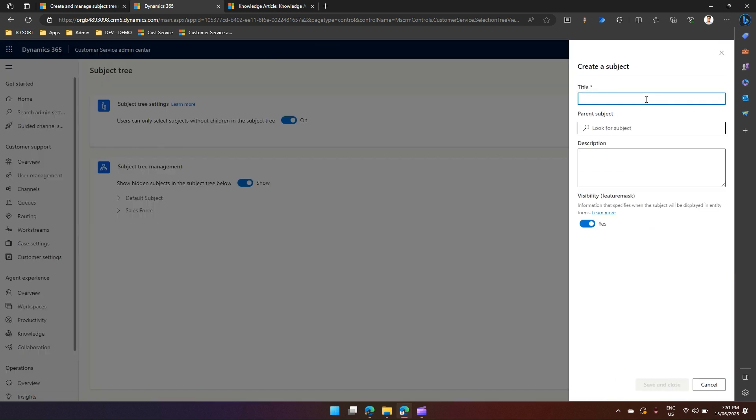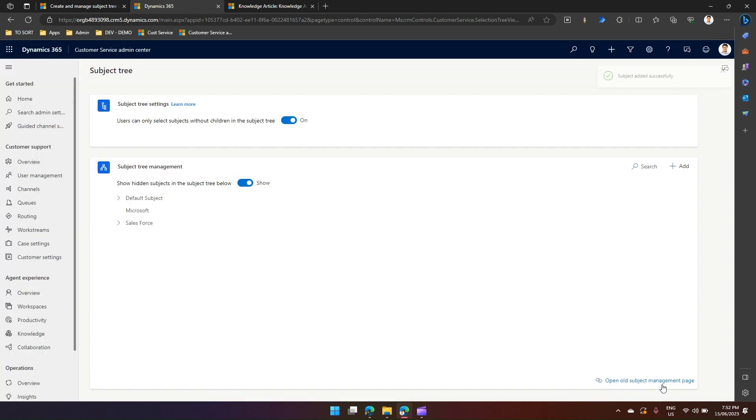Let me add a root level item and call it Microsoft. I'll put the parent subject. If I don't want to put the parent subject, then it will be added into the root. I just save it and now this parent subject has been added.